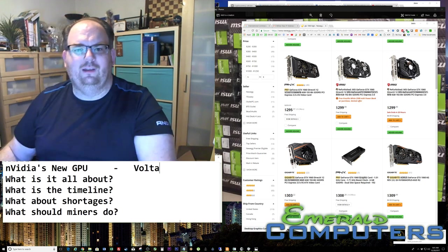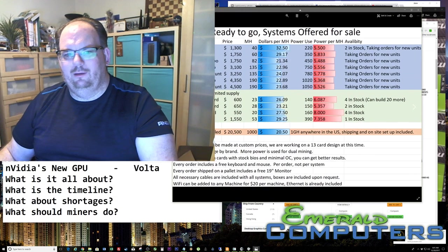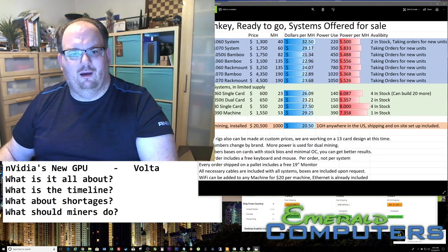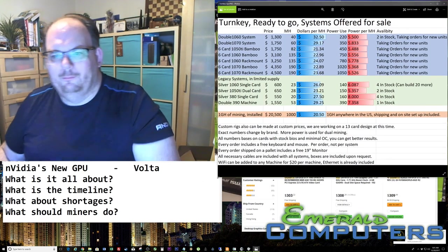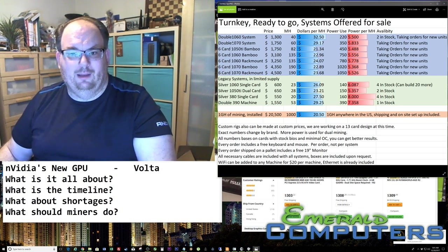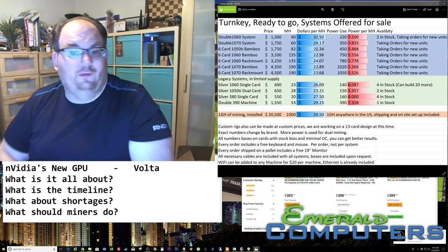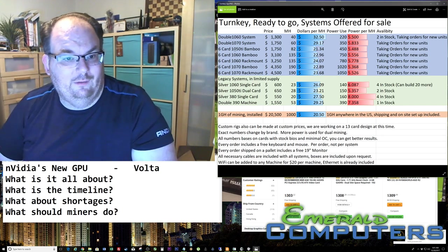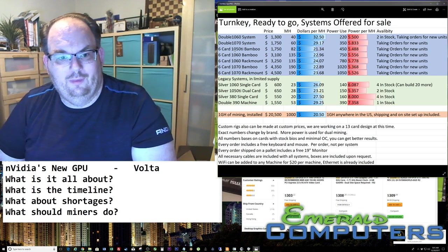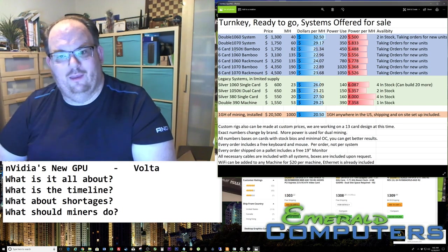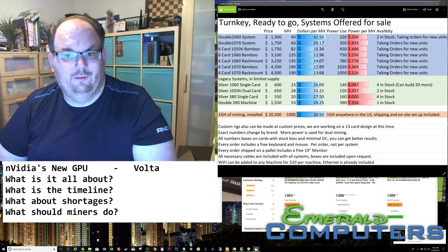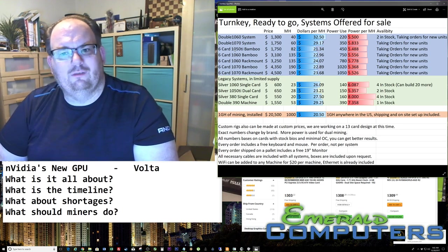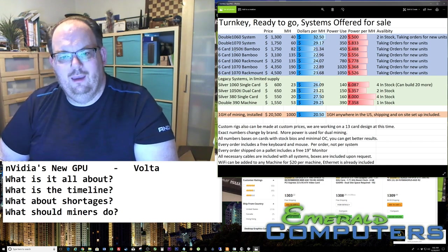If you're interested in a mining rig, Emerald Computers, which is us, we build turnkey mining rigs. This spreadsheet is actually on our website too. So what we're doing is we have a couple of our traditional double systems. We're selling those. And we're taking orders right now still for 1050, 1060, and 1070 cards. I don't know how much longer I'm going to be taking orders for them.